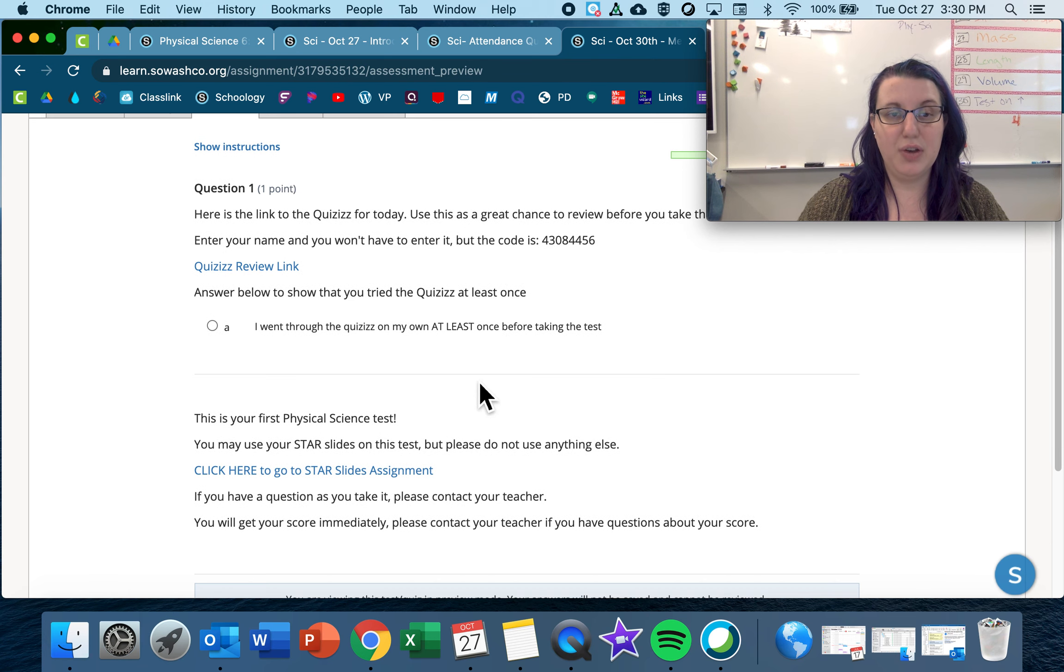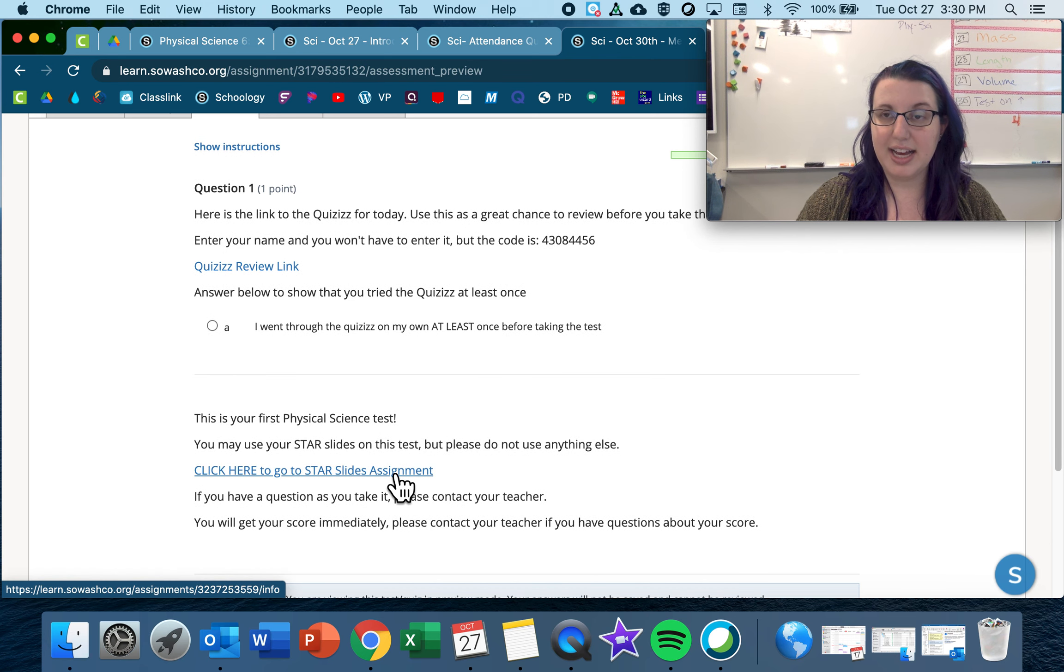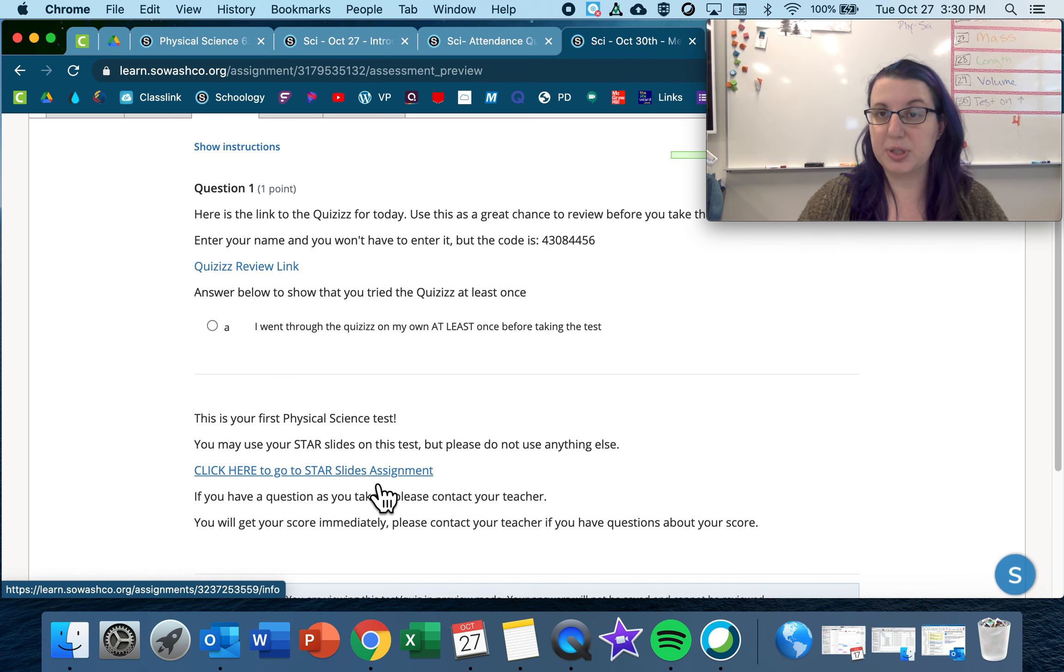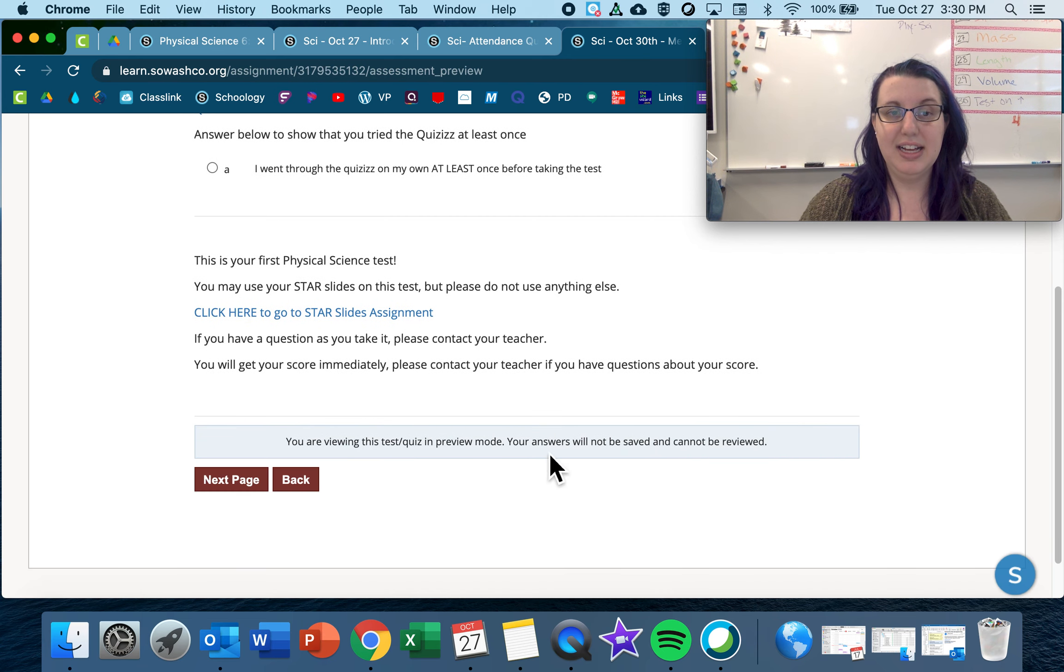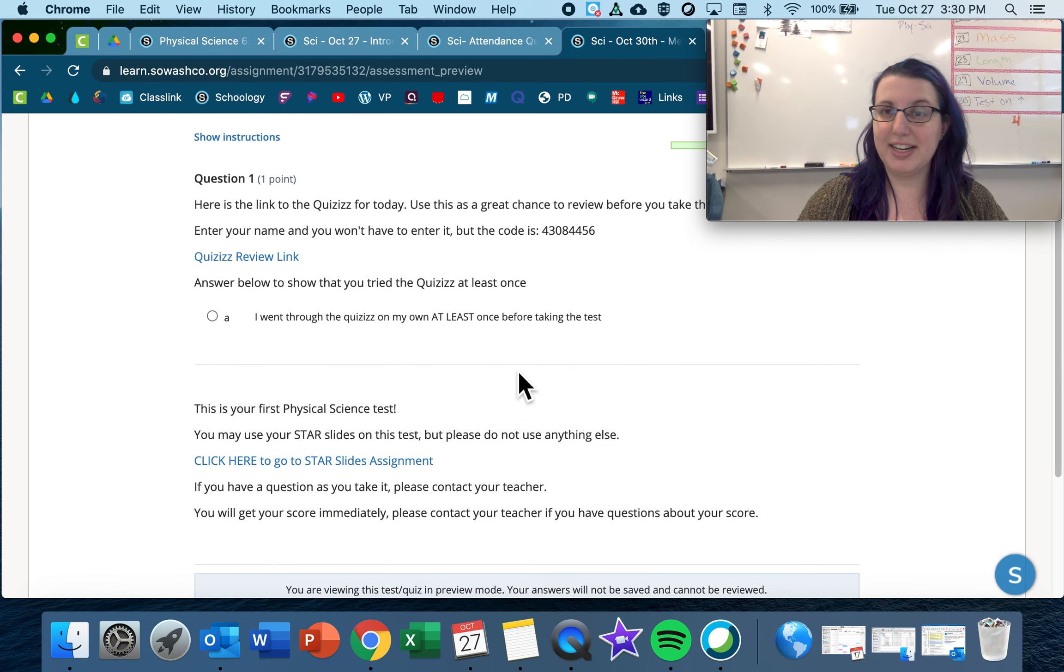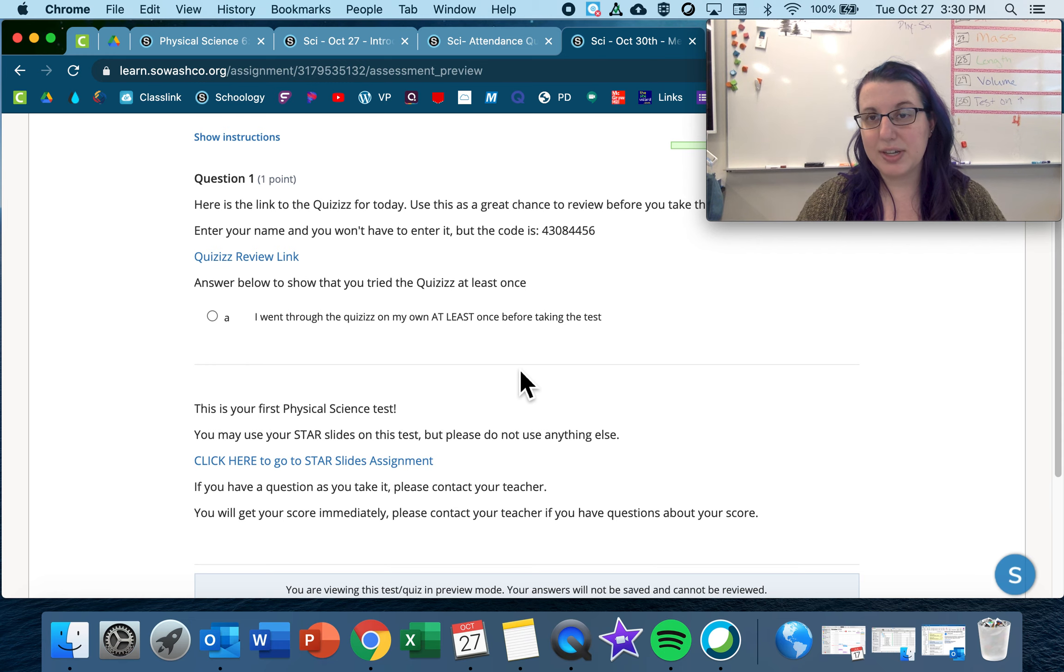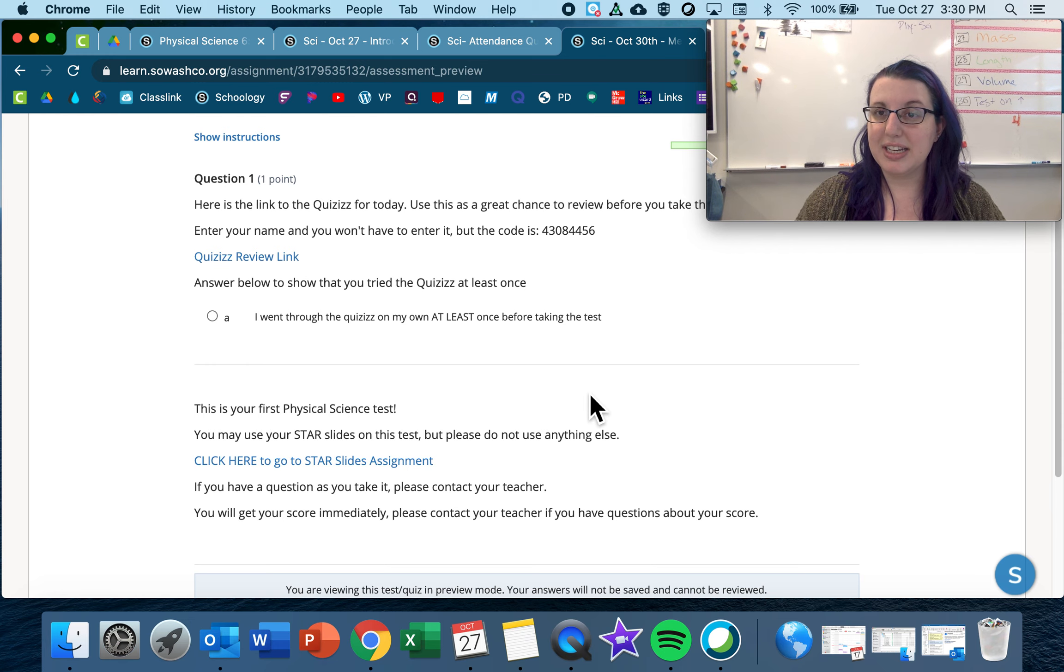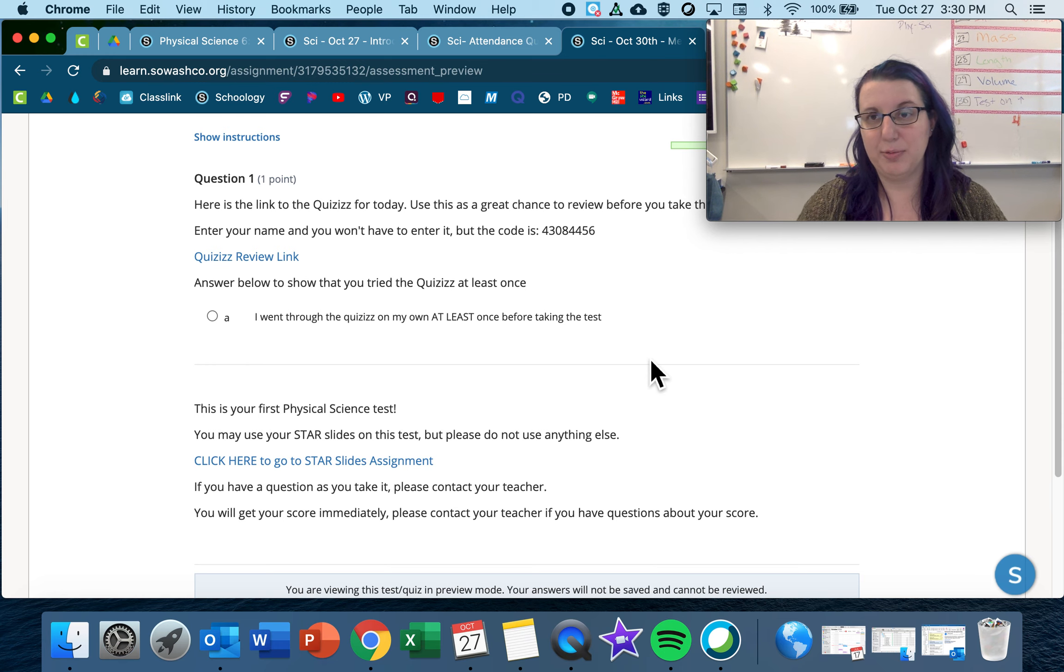And then also you can use your star slides on your test. So open up your star slides before you take your test, and then you're going to go and get started. If you have any questions while you're taking this test, let me know, and I would absolutely love to help you.